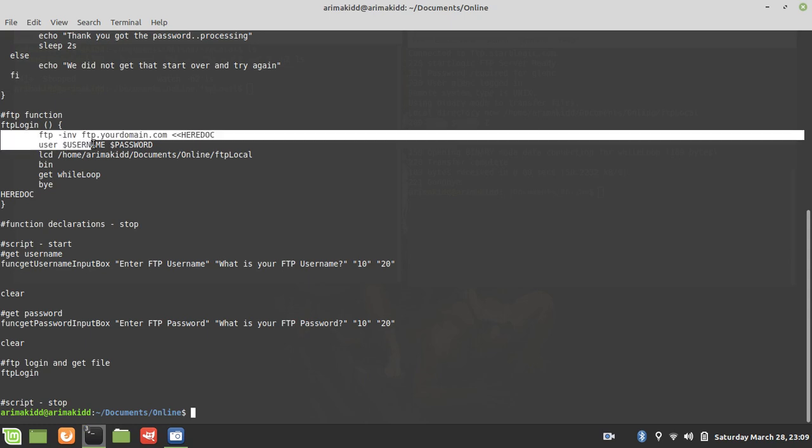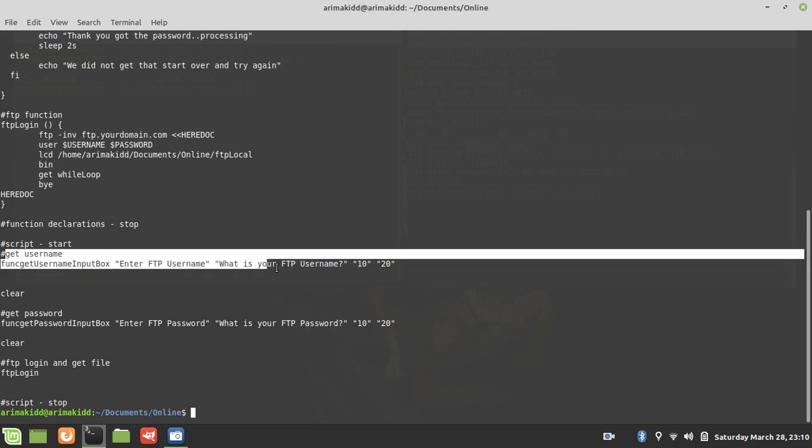You're going to set your local directory, set it to bin, then you get the file, and then you're out of it—bye. So here we just call the function to get the username, then we're going to call the function to get the password, then last but not least we call the FTP function.